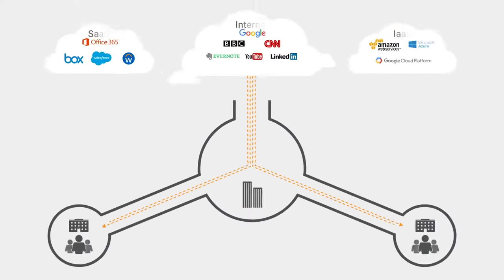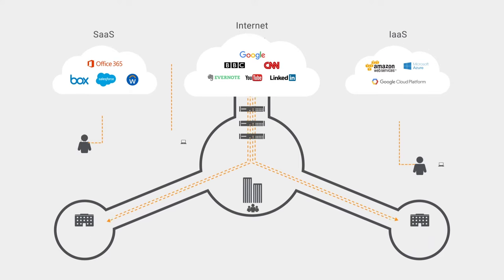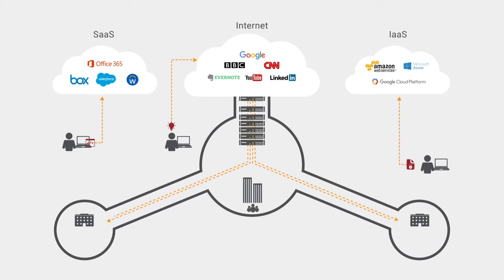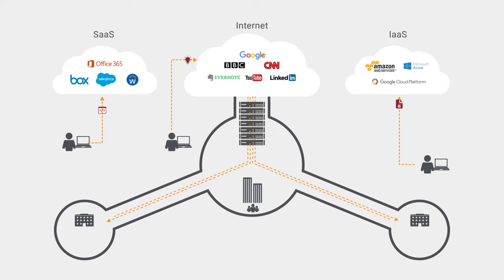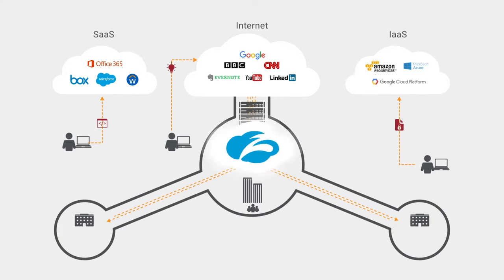And none of that DLP technology in the data center is doing anything for your mobile users, who are off the network connecting directly to their apps in the cloud.